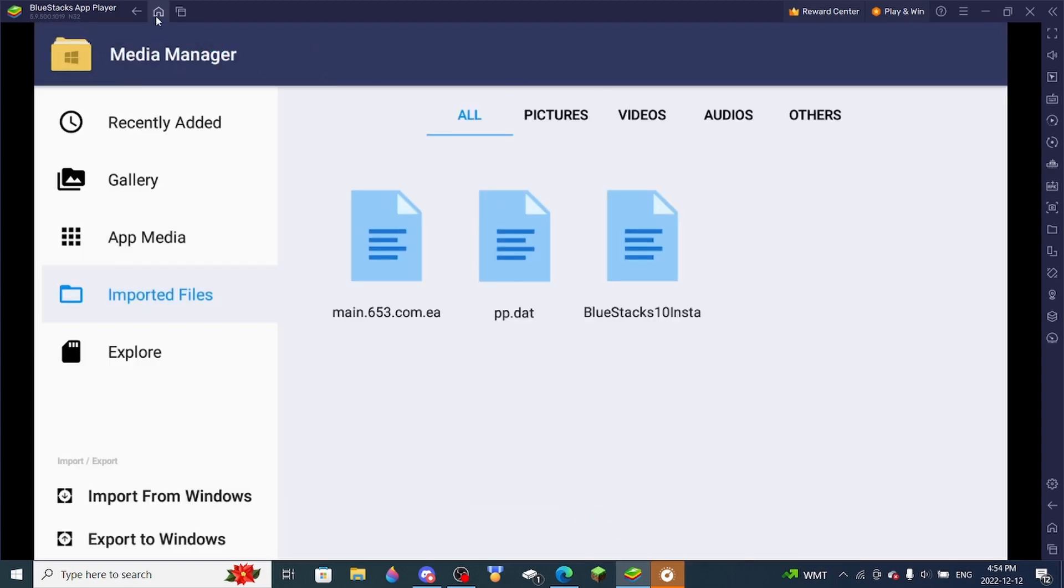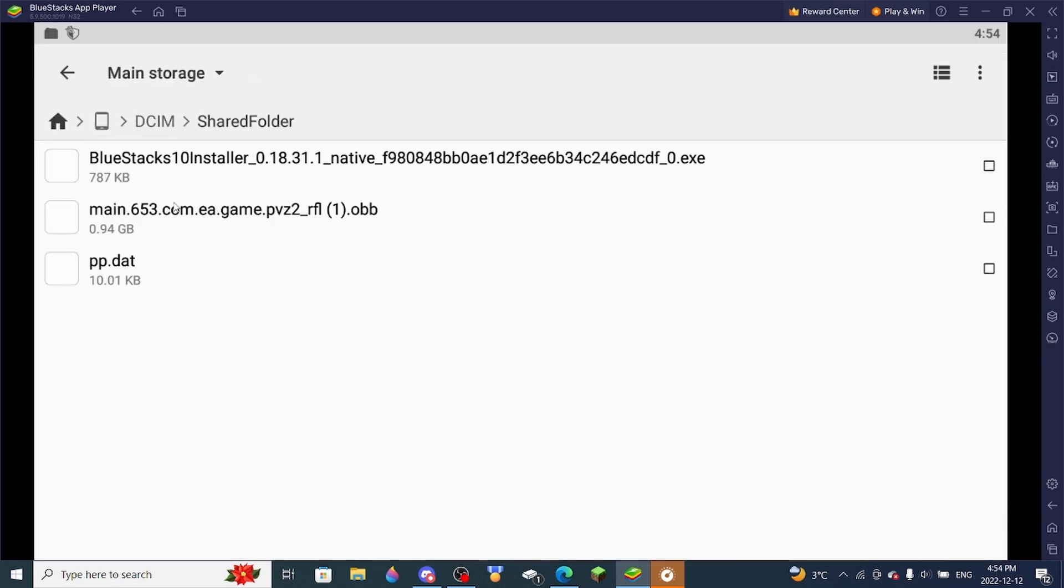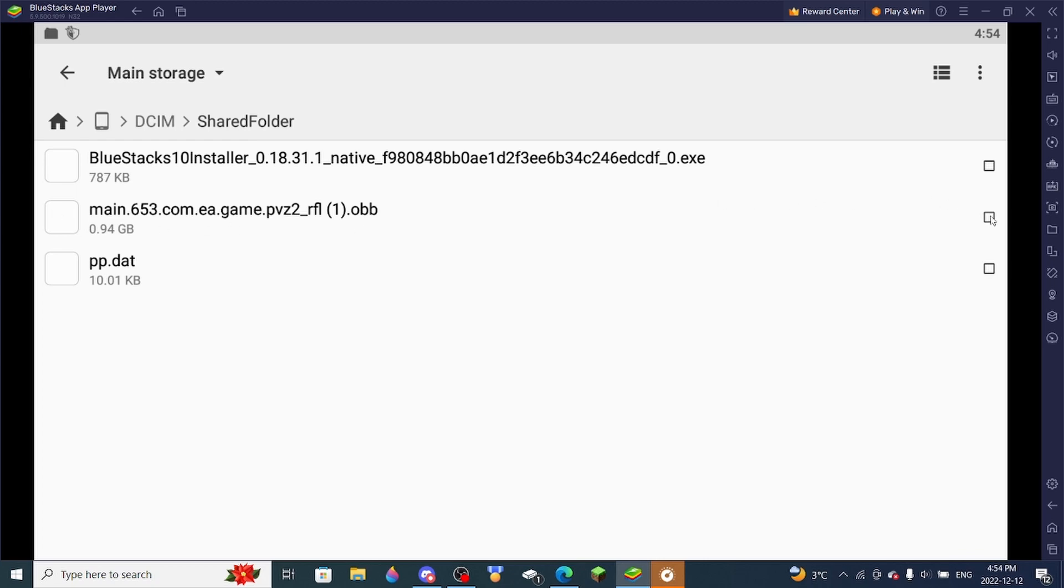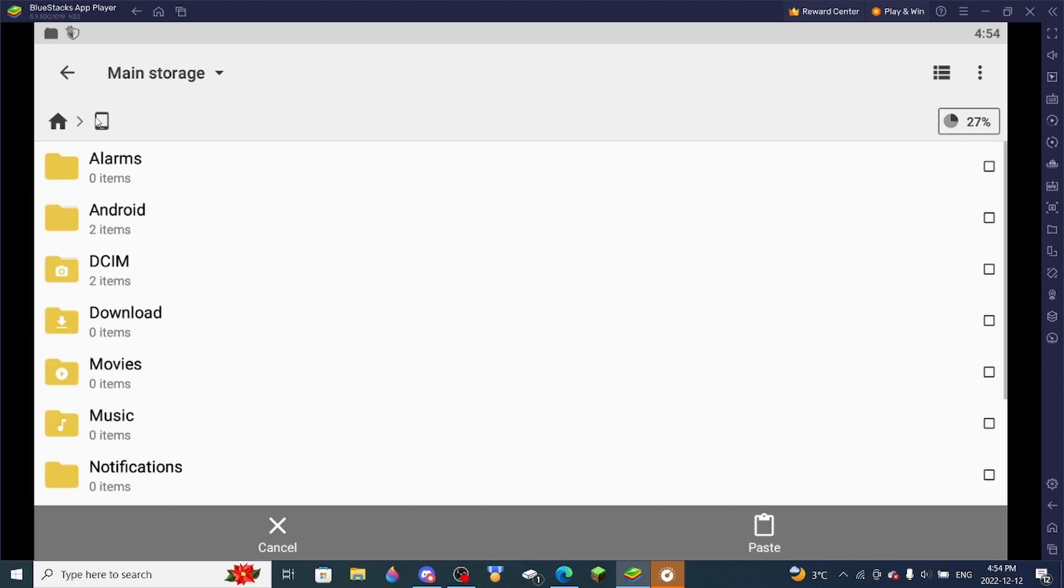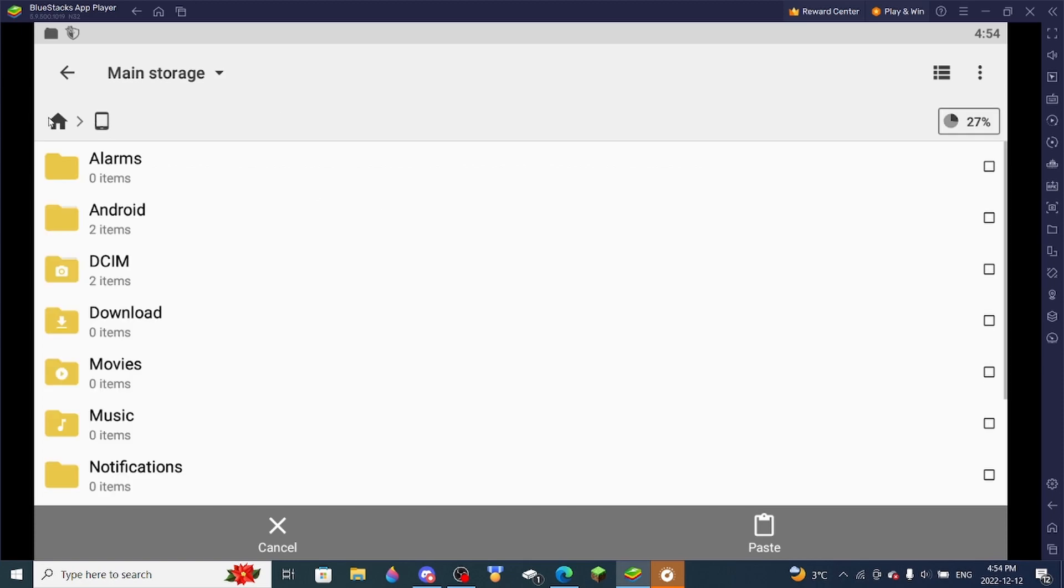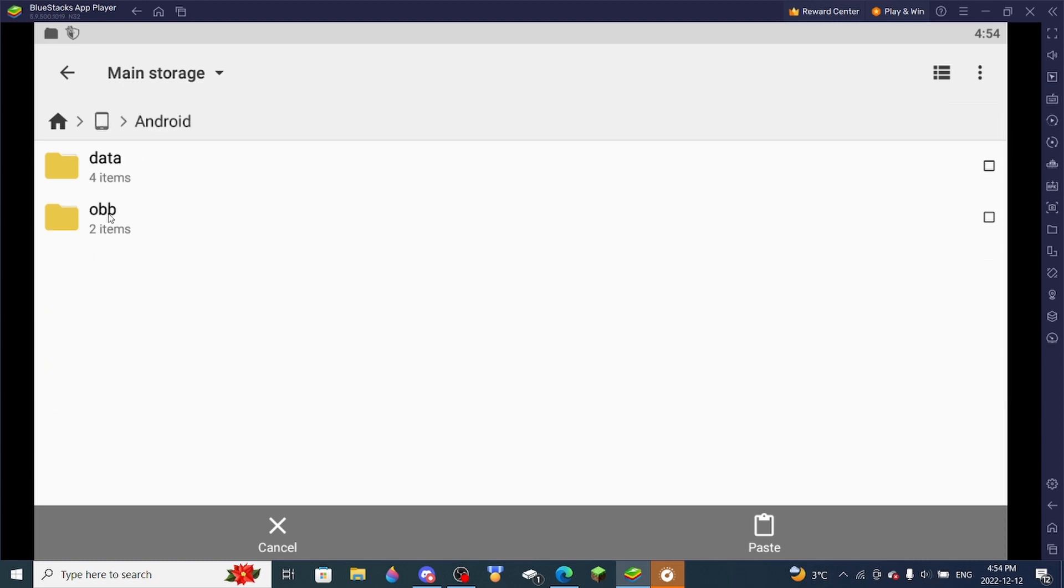So you're going to want to get off Media Manager and then open CX File Explorer. So you're going to want to open the Shared Folder, and then copy this, and then you want to go back to Home on the File Explorer, and then go to Main Storage, Android, OBB.